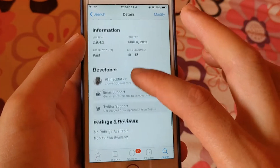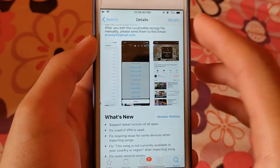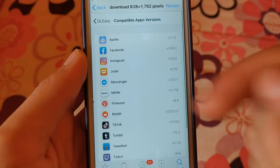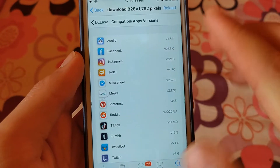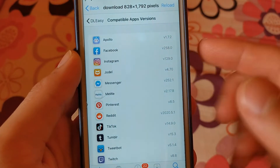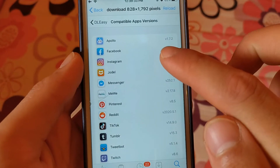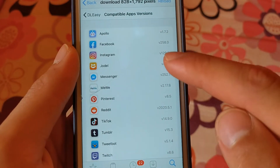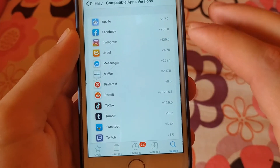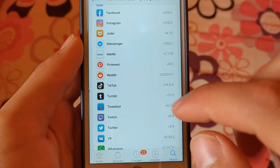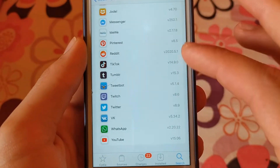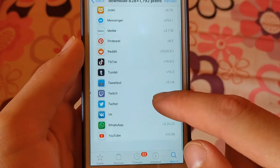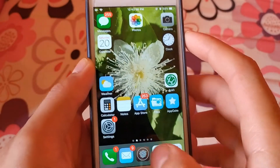After installing the tweak, go to Settings and activate it in the apps you want. There is an important thing you should know: the version of the apps. After installing the tweak, you need to have compatible versions of social media apps. For example, this tweak works on version 258 of the Facebook app — if you have a newer or older version, the tweak will not work. Make sure you have the same version as listed inside the DL Easy tweak. You can use AppStore++ or AppAdmin tweak to downgrade or upgrade apps.